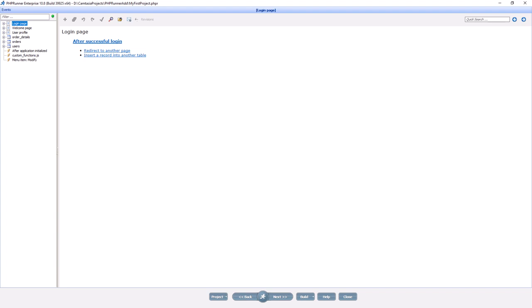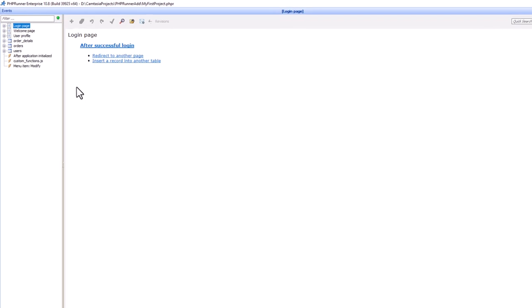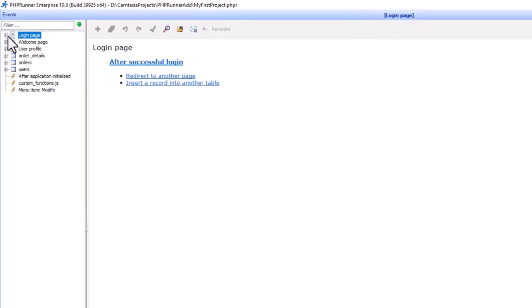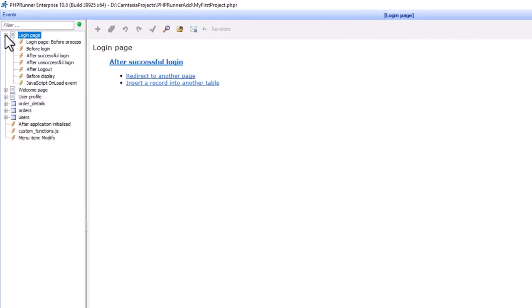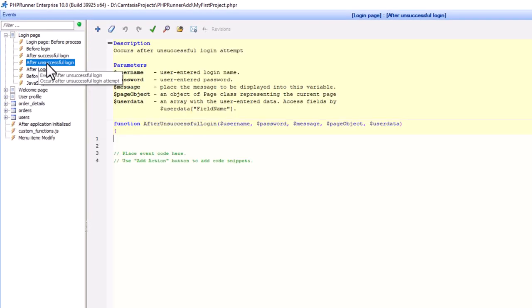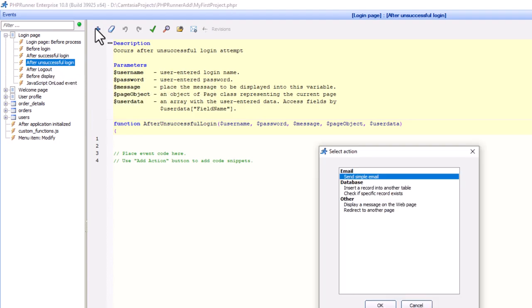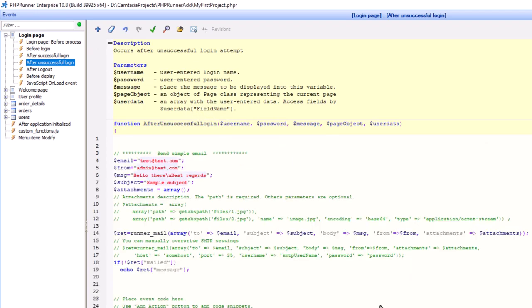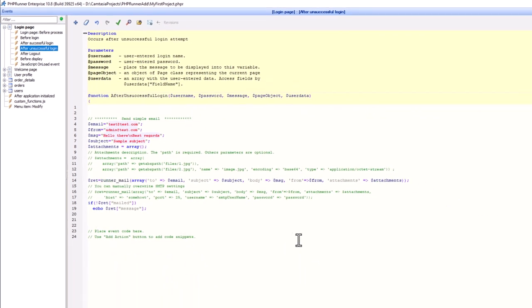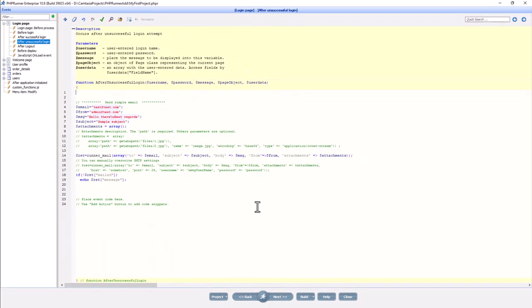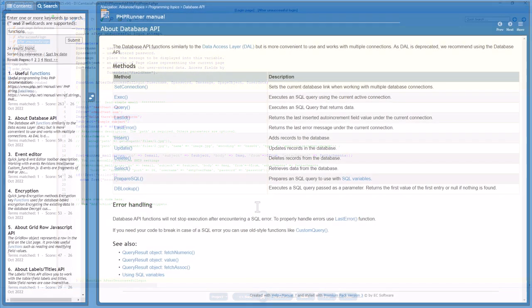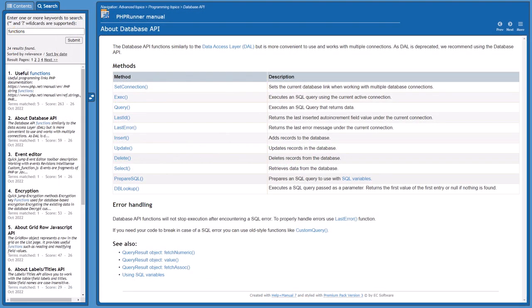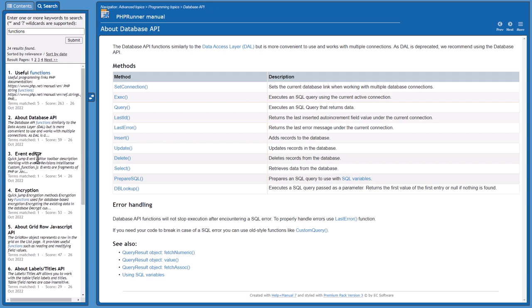For example, I select the login page 'After Successful Login' event, select one of the code snippets. In this example, I will send an email when someone logs on. Now change everything in red to match your own situation, and you are done. There are hundreds of pre-coded functions you can use to add whatever you need to add to your website.